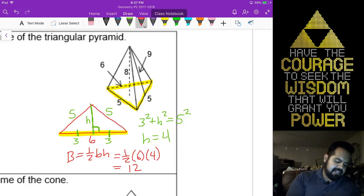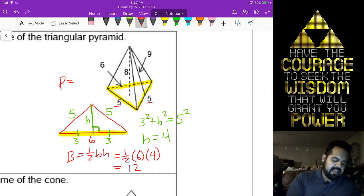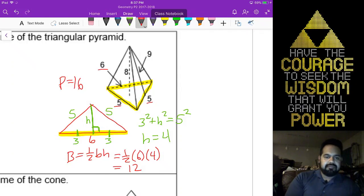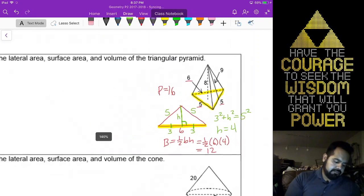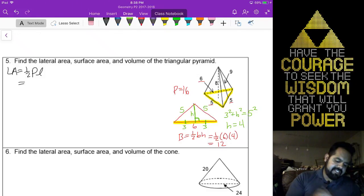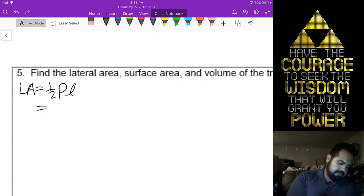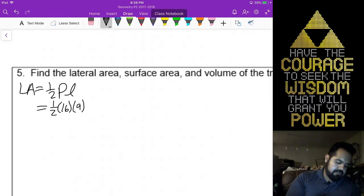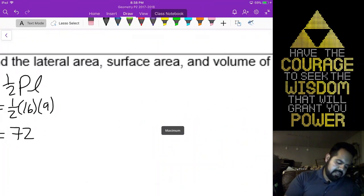The perimeter is 5 plus 5 plus 6, which is 16. For lateral area, that's going to be your one-half perimeter times the slant height — one-half of 16 times 9 — giving you 72 units squared.